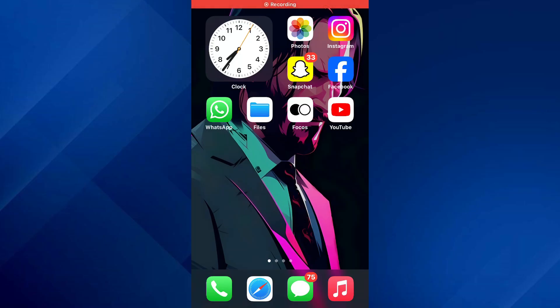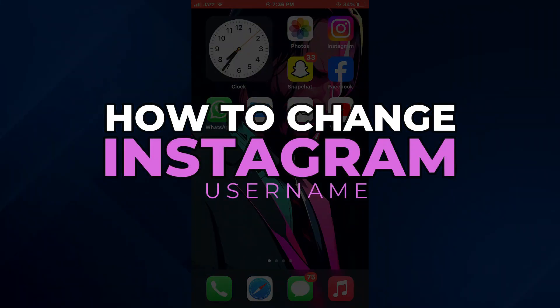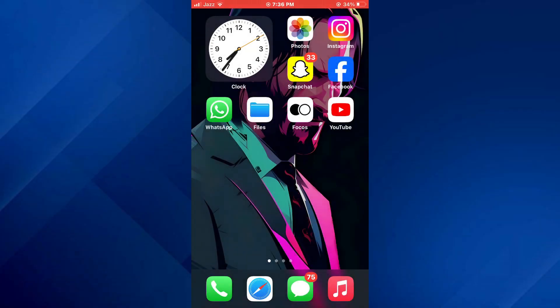Hey guys! Today, in this video, I'll show you how you can change Instagram username. So keep watching till the very end, and let's get started.